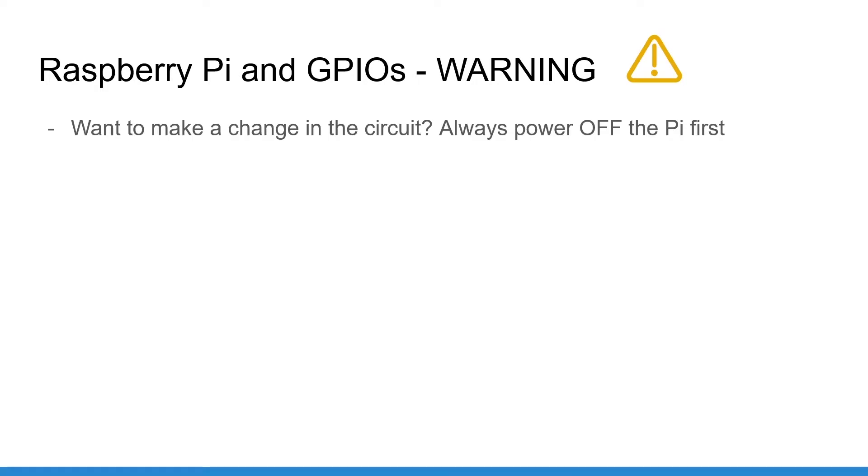First, always power off your Raspberry Pi when you make a change in a circuit. Even if it's just disconnecting and reconnecting one single cable. Power off your Pi, remove the power cable, make hardware changes and then and only then repower on your Raspberry Pi.